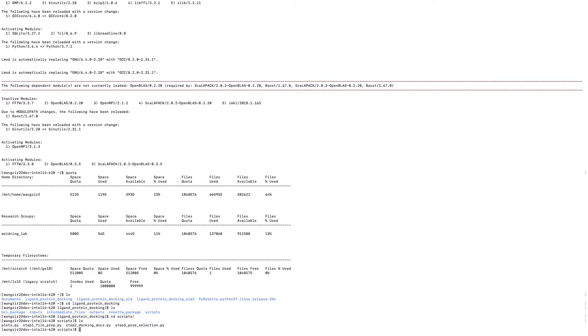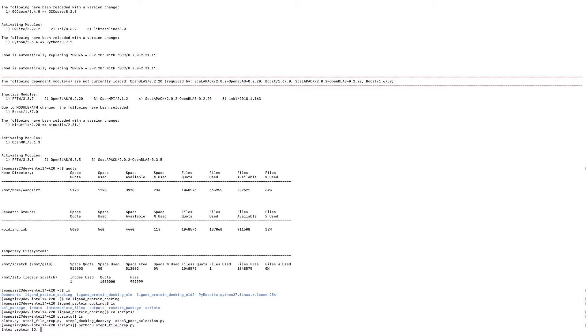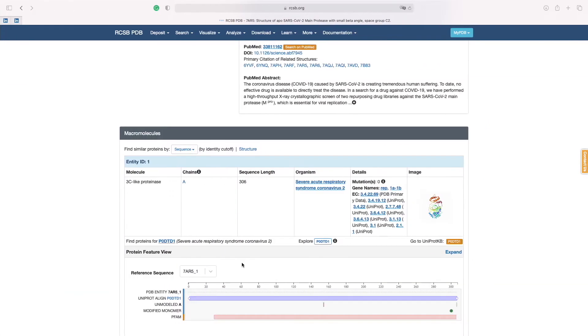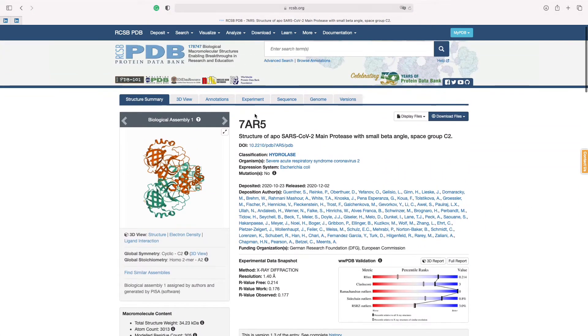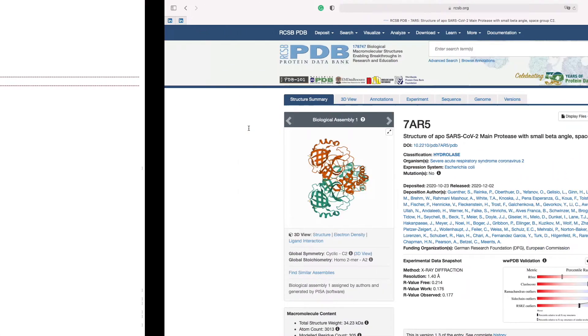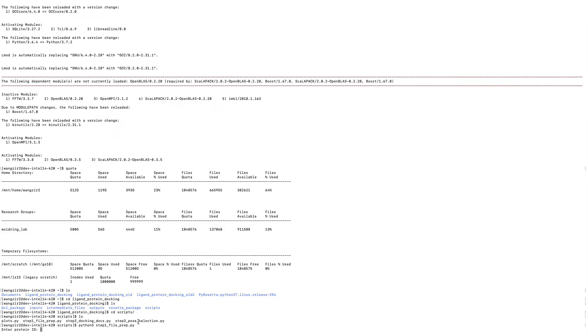Okay, let's go ahead and type Python 3 and give the file name step1_file_prep.py. Okay, enter. And enter the protein ID. Like I said, our protein is 7AR5.